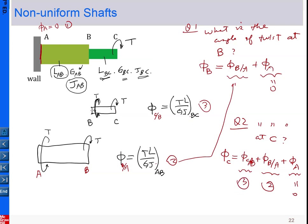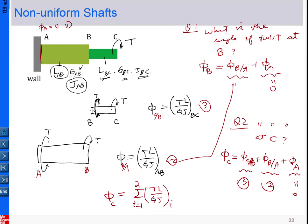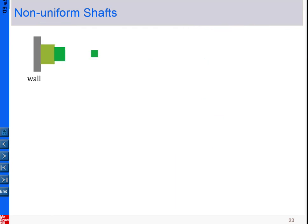So the application here is that in our textbook formula, for two segments you simply add the contributions together: φ_C equals the summation from i equals one to two of TL/GJ, picking the proper information for each shaft segment. For multiple shaft segments, you simply extend the summation to whatever number of shafts N is present.